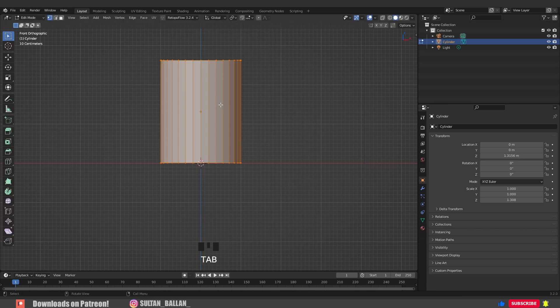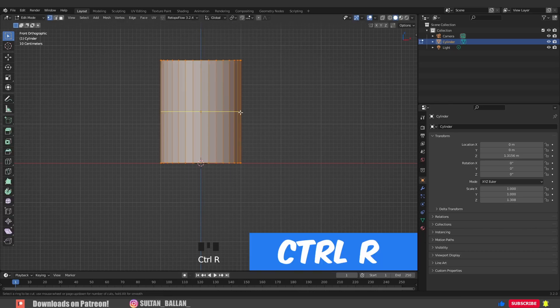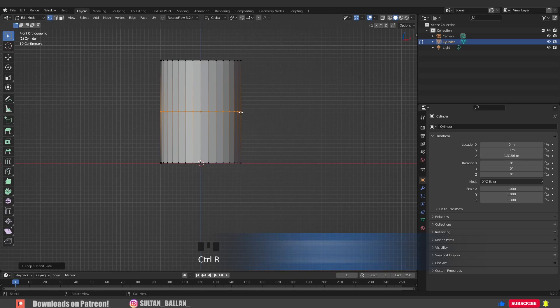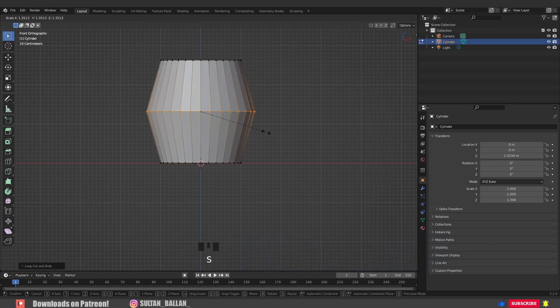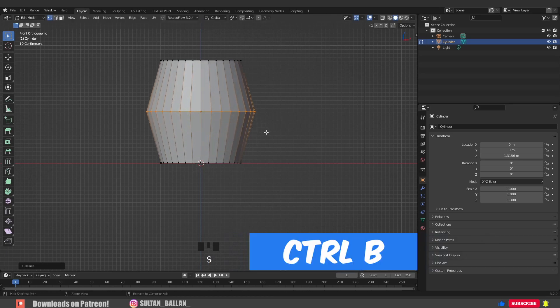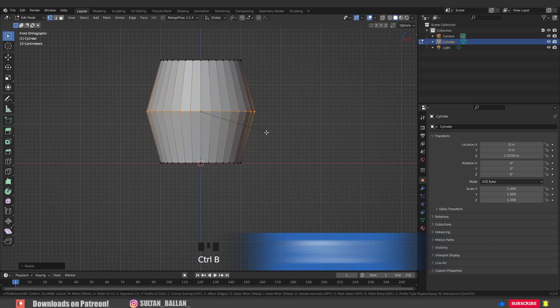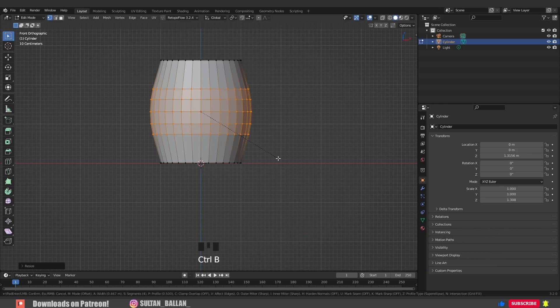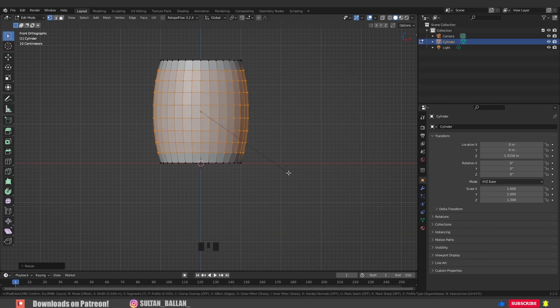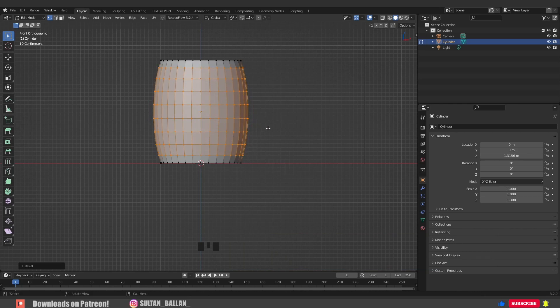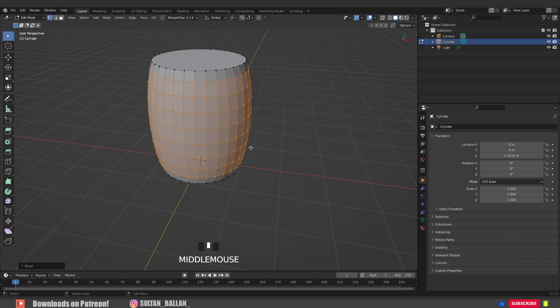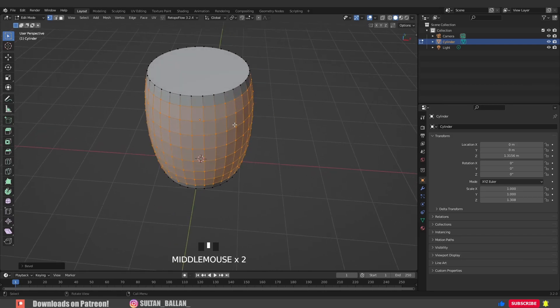Ctrl+R to add a loop cut right there. S to scale it a bit. Go with Ctrl+B to add a bevel. Scroll the mouse wheel to add more loop cuts.